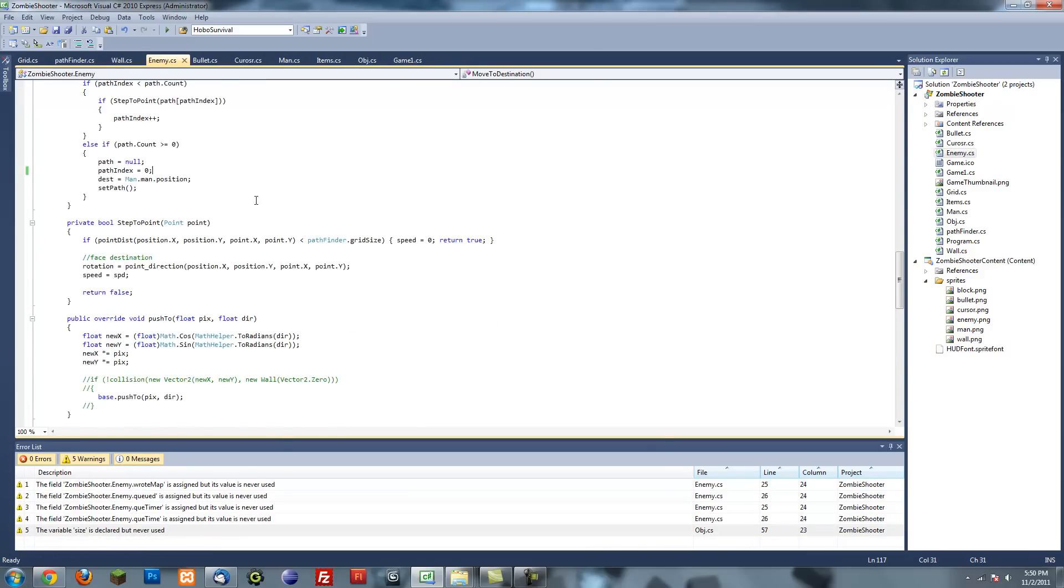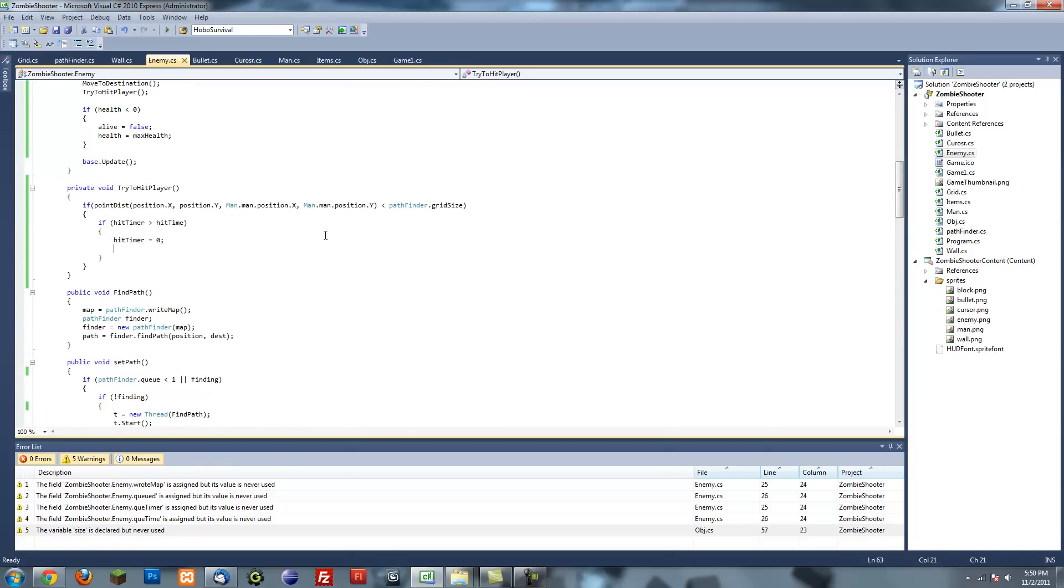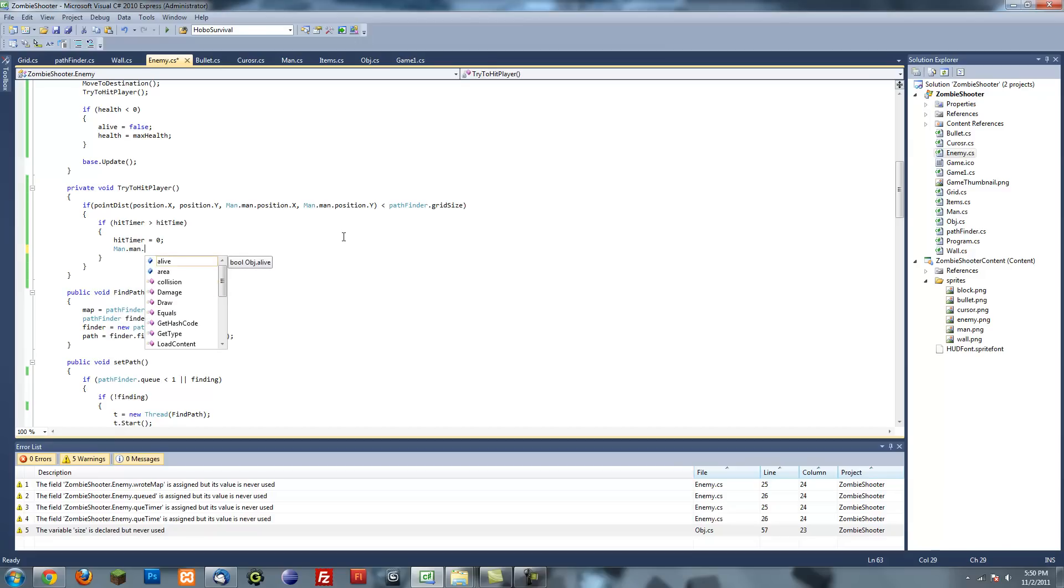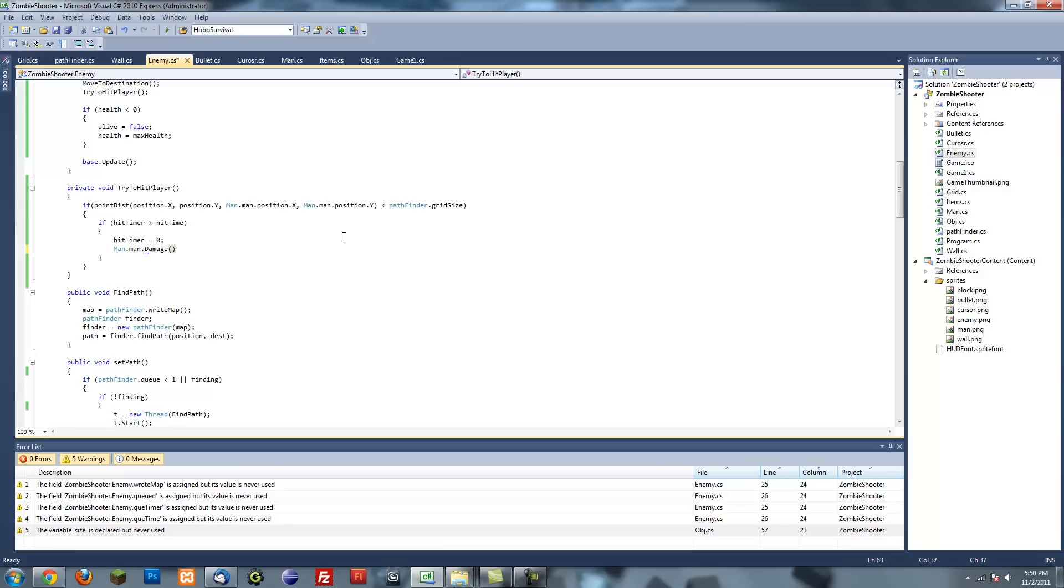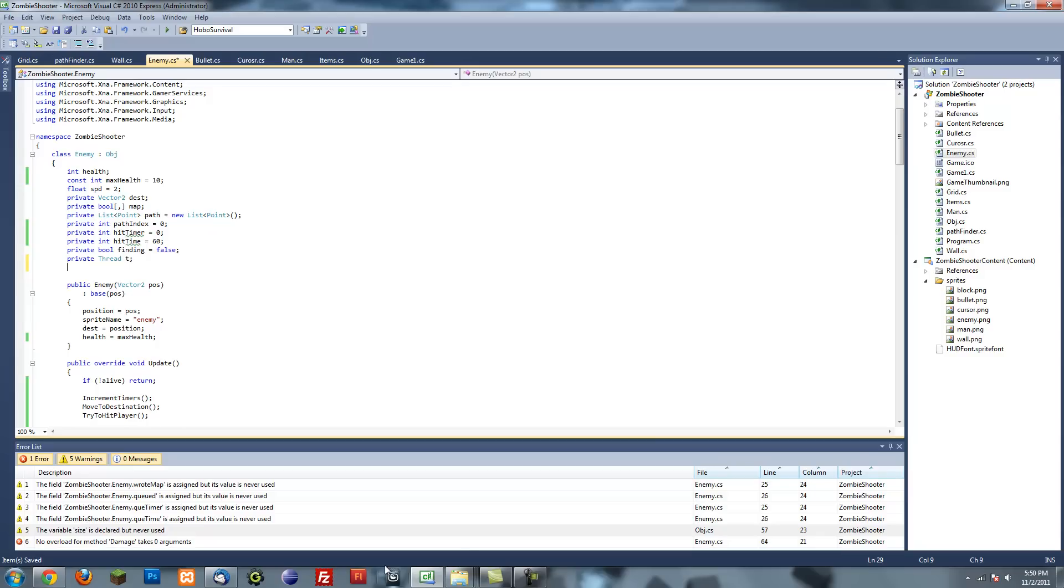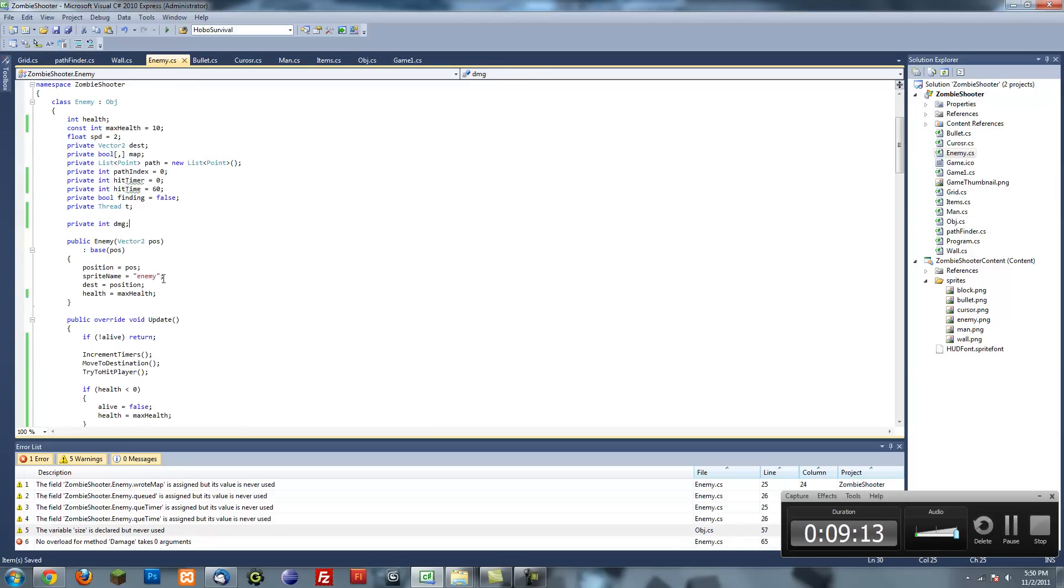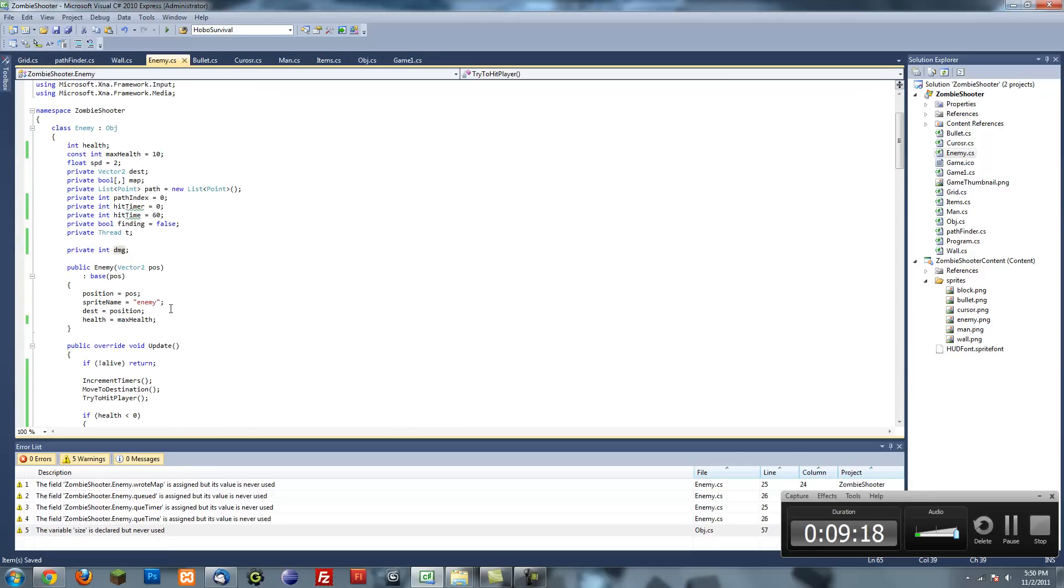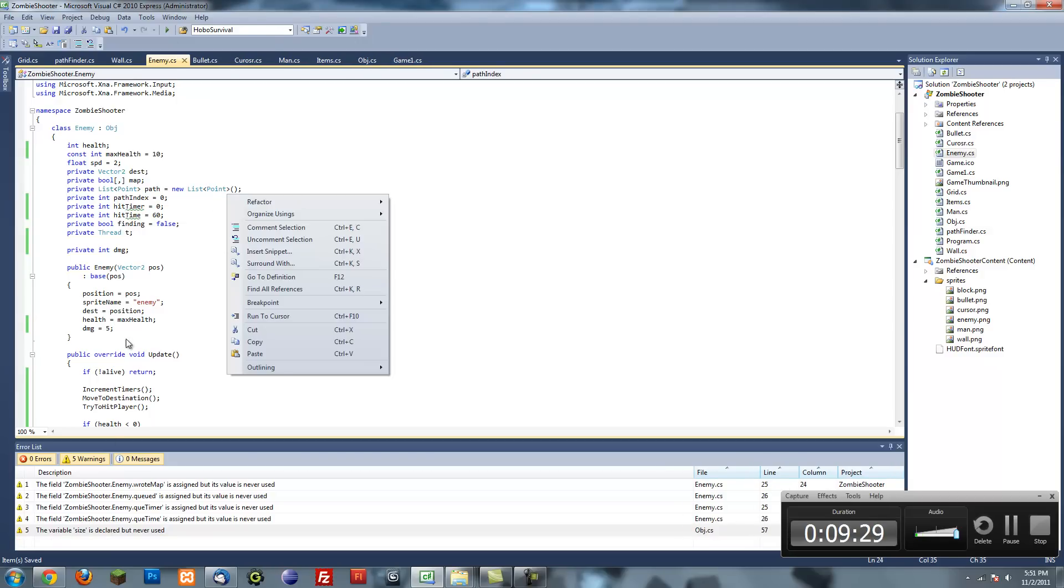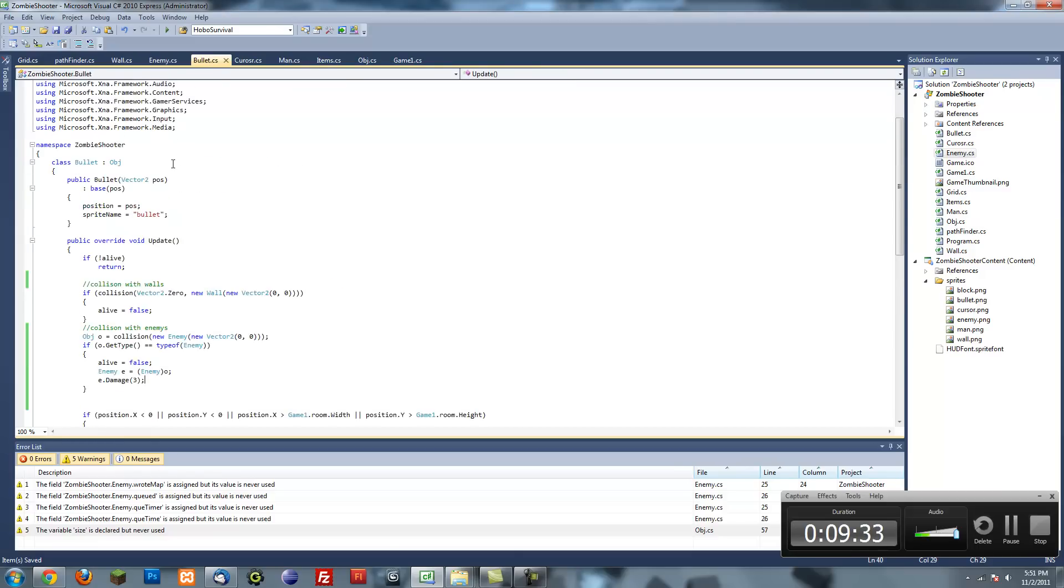Now when the enemy is within reaching distance and the timer is done, we set the timer and damage the player. We go man.hp and damage it by the damage the enemy does. Let's put another variable called private int damage. In the constructor, damage equals, let's make them do 5 damage. It takes 20 hits to kill the player, or 20 seconds of exposure.